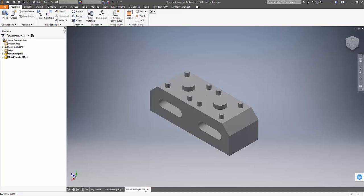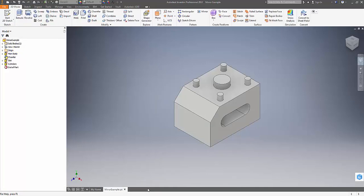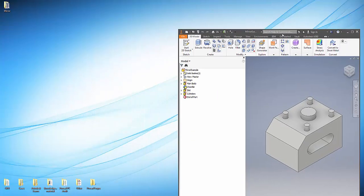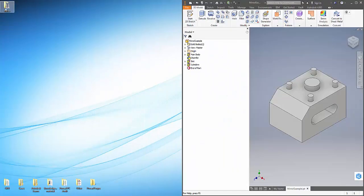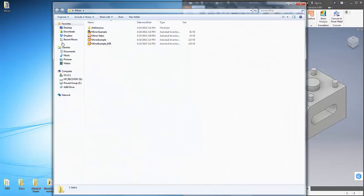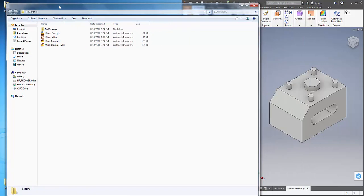Next, to demonstrate the advantage of mirroring the models this way, we'll alter some dimensions in our original model and see how this affects the mirrored part.